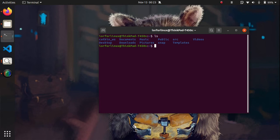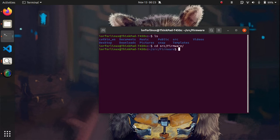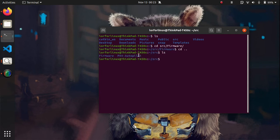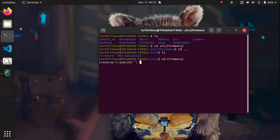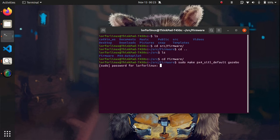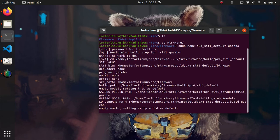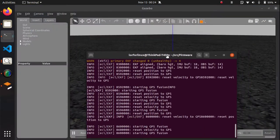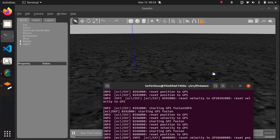To launch the simulation, I'll go to the source folder I have created where I have put my firmware. I'll use the PX4 firmware folder and run the command: sudo make px4 software-in-the-loop default with Gazebo. After entering my password, it will run the simulation and open up Gazebo.